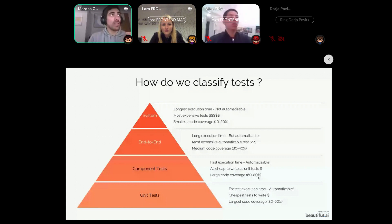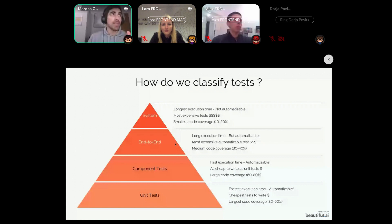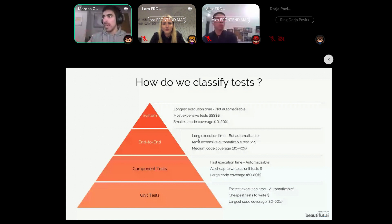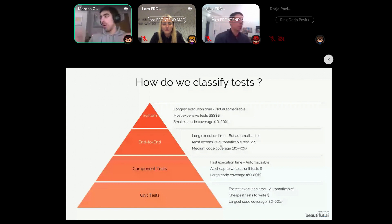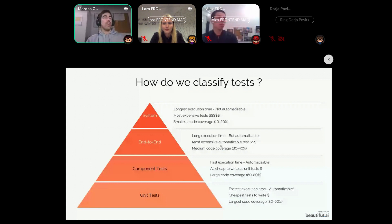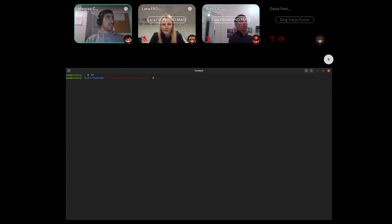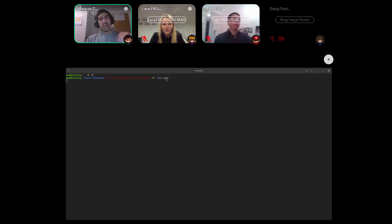Moving one more step toward the top, we have end-to-end tests — this is the classification where front-end tests come into play. End-to-end tests have a longer execution time than component tests and unit tests, are more complex, and more likely to break because you have to bring the entire application up to run them. The testing framework we use at Forkon is Cypress. I'm logging into the frontend now and opening the Cypress test runner.